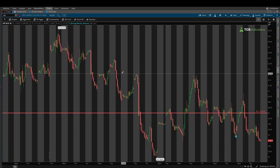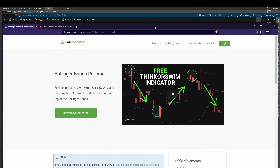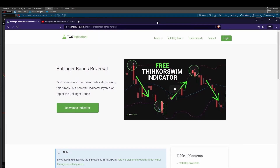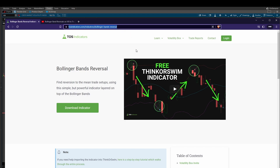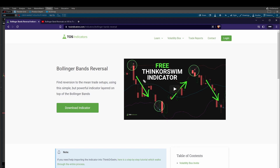Today's video is going to be a short video for those of you that follow along the VIX. There's really one component we're looking at here today, which is the Bollinger Bands Reversal Indicator. This is a free indicator you can download from our website at tosindicators.com/indicators/Bollinger-bands-reversal. I'll leave a link to that in the description box below.